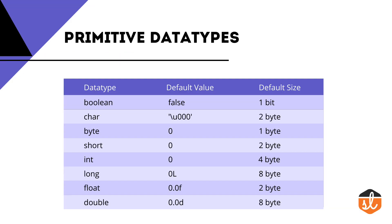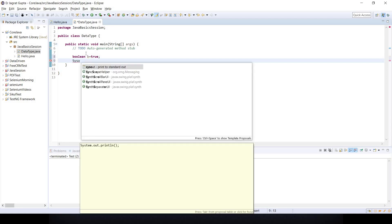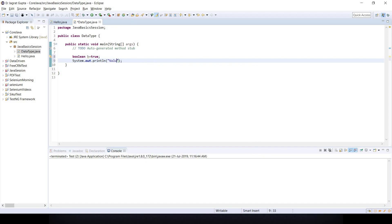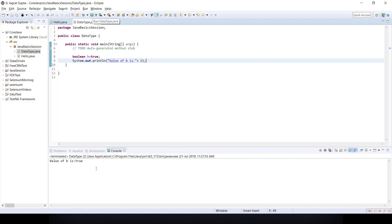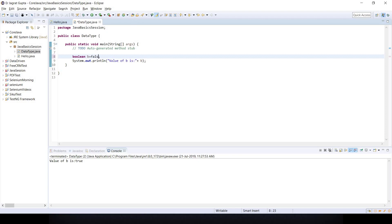The first data type is boolean. We write it like: boolean b = true. To print this value, we use System.out.println with the message 'value of b is' followed by b. If you run this program, you can see the output 'value of b is true' because the true value is stored in variable b. If you change it to false, it will print false.